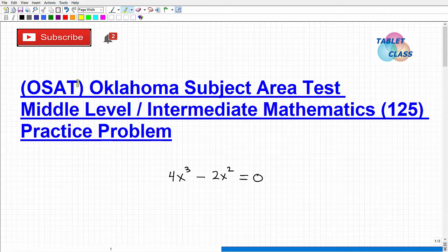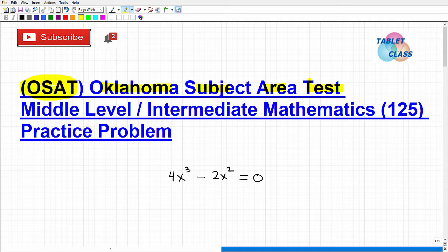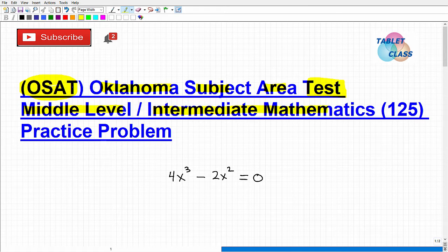Let's talk about the OSAT, or rather the Oklahoma Subject Area Test. We're going to be talking about a specific test: the middle level or intermediate mathematics, and the test code there is 125.